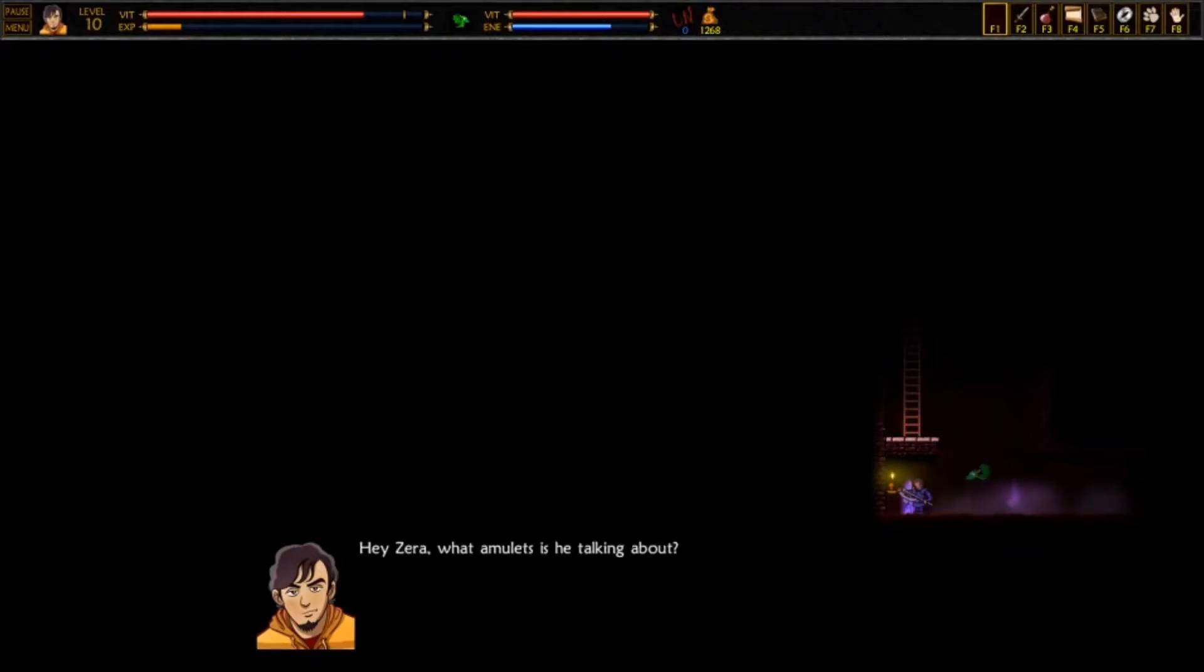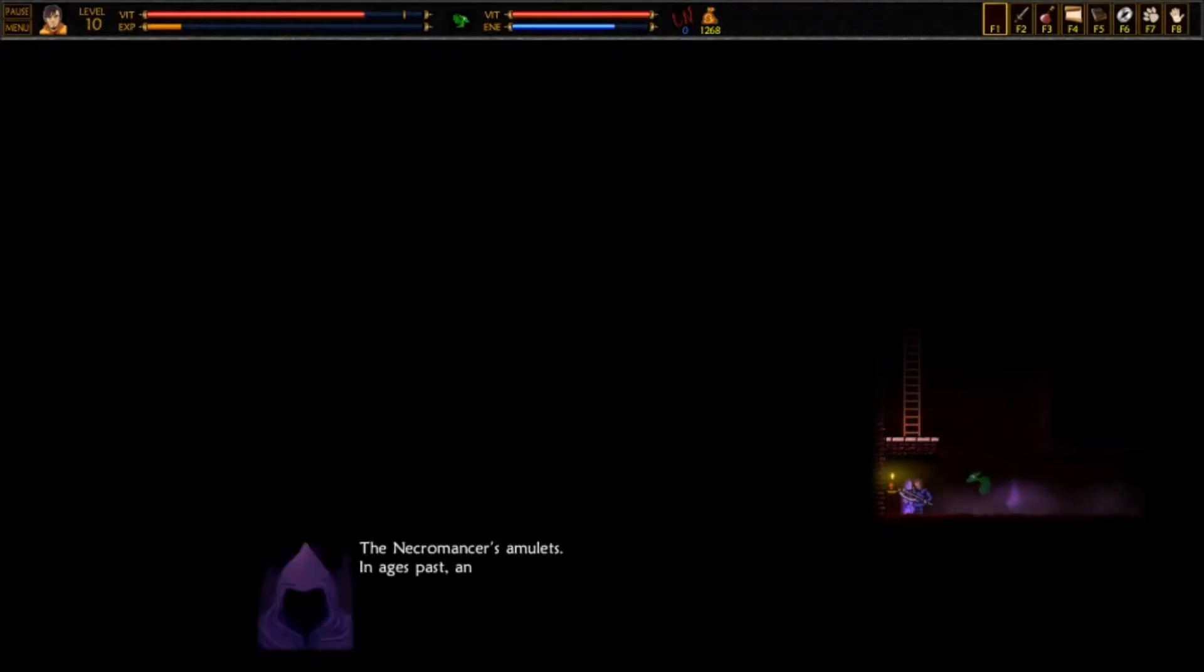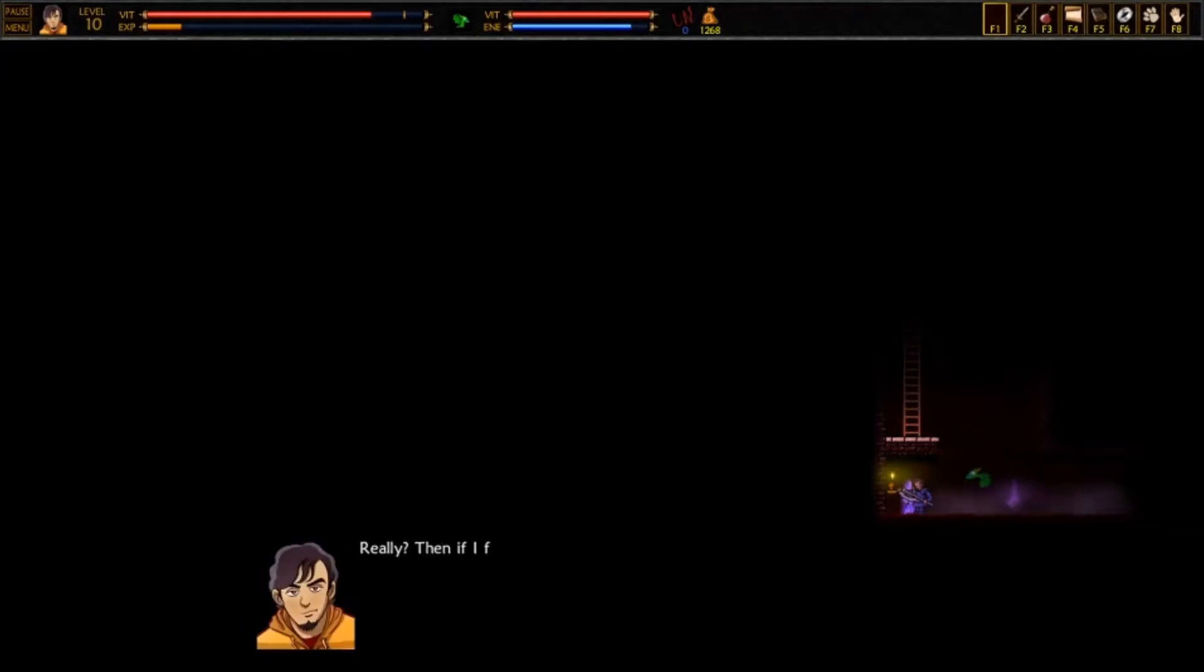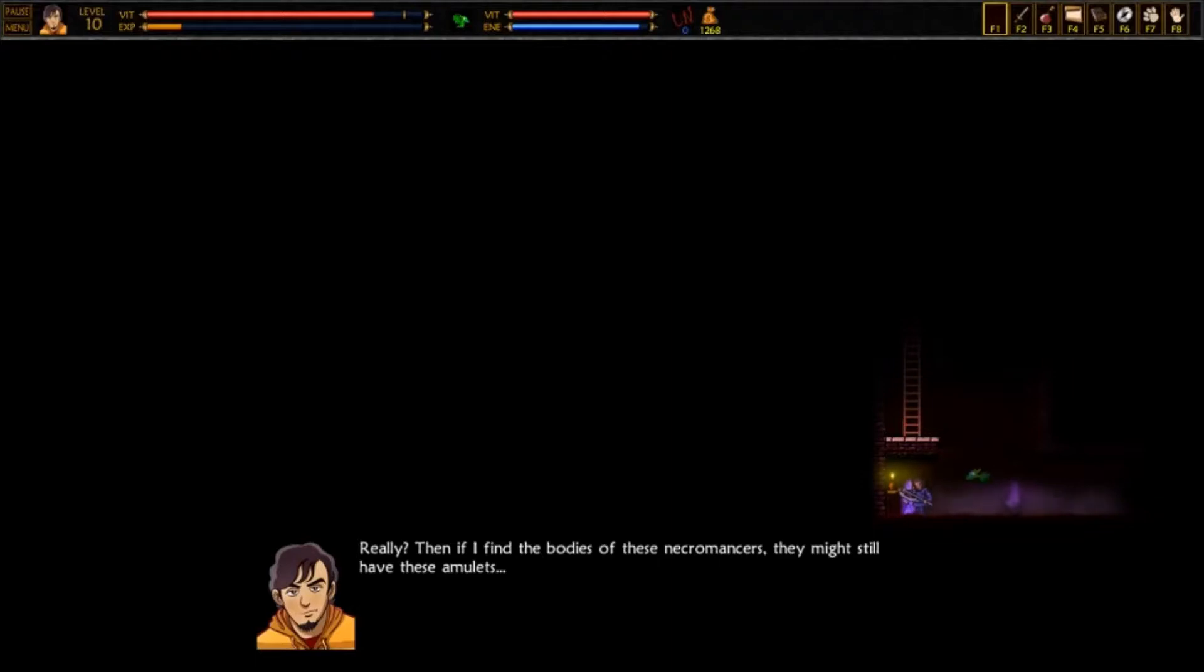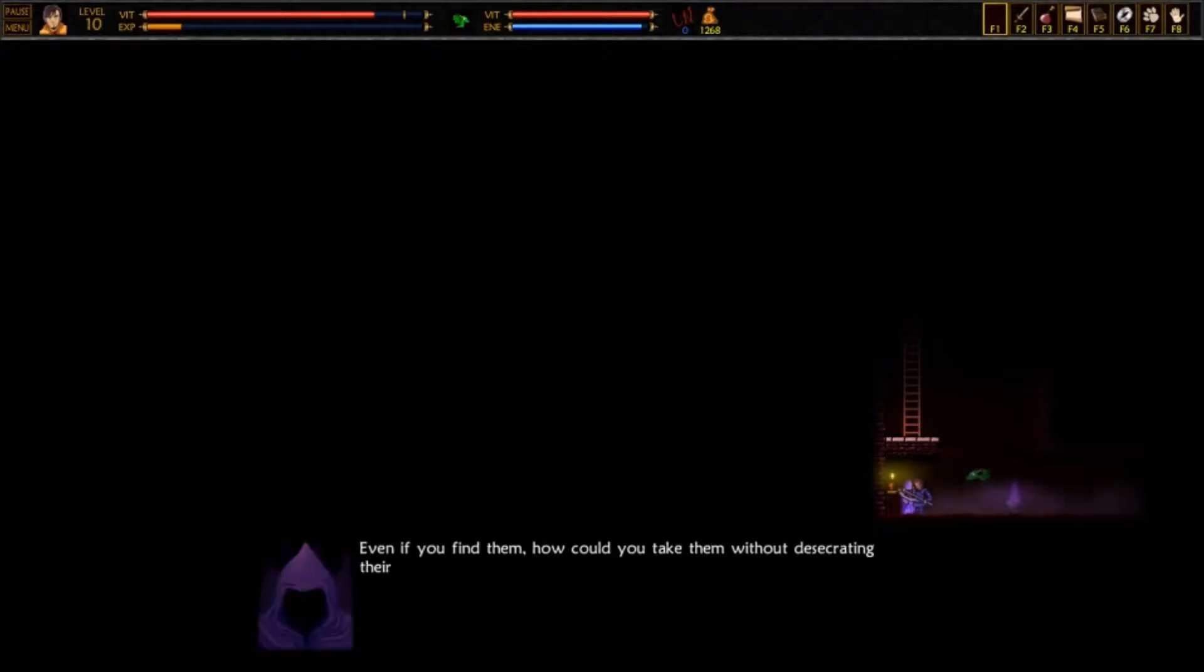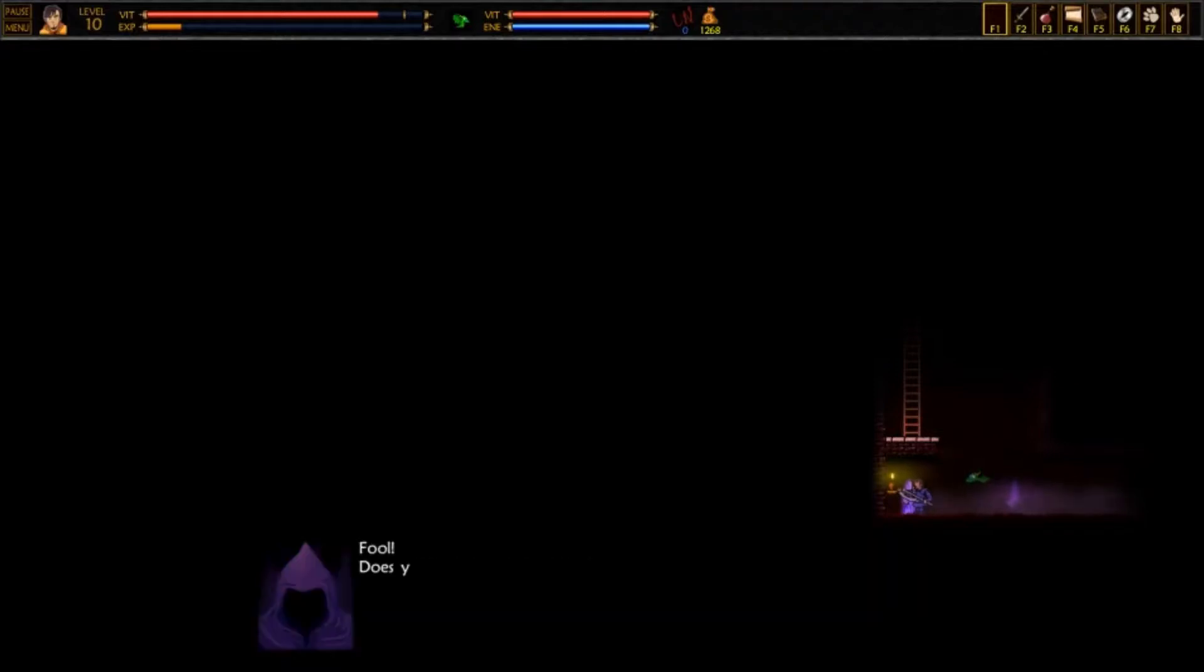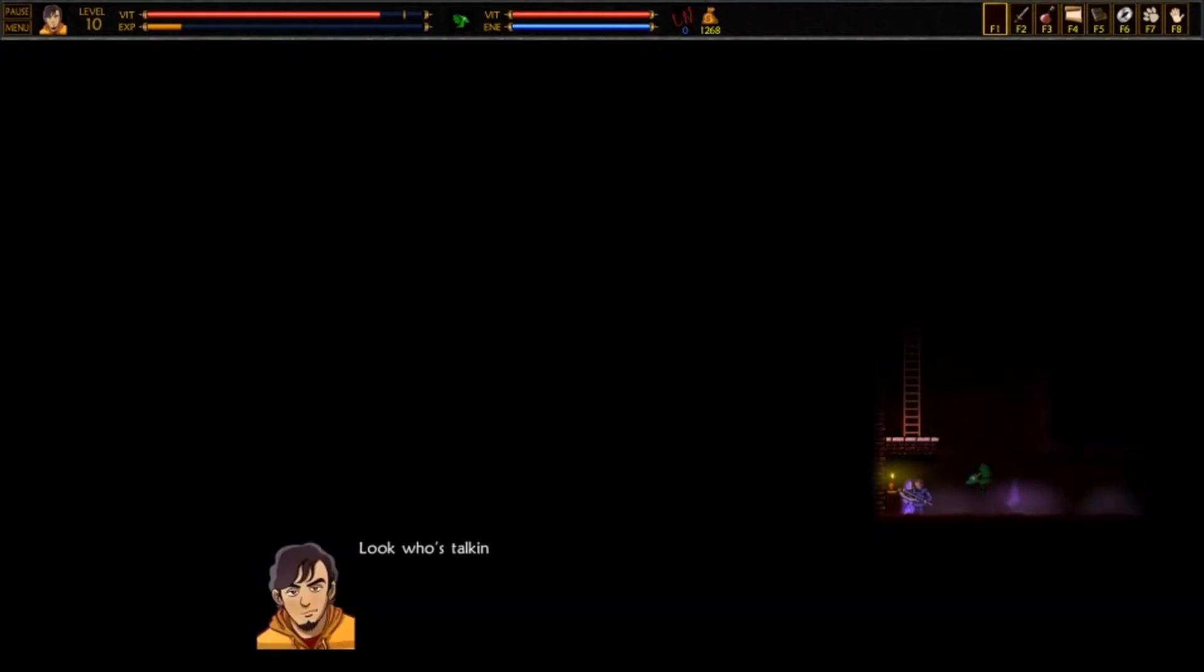Hey, Zero, what amulets is he talking about? The necromancer's amulets. In ages past, an amulet was given to any necromancer that offered his life to the undead. Their task was to hold them, even in their tombs. Really? Then if I find the bodies of these necromancers, they might still have these amulets. Even if you find them, how could you take them without desecrating their coffins? That's easy. I just reach in and grab them. Fool!